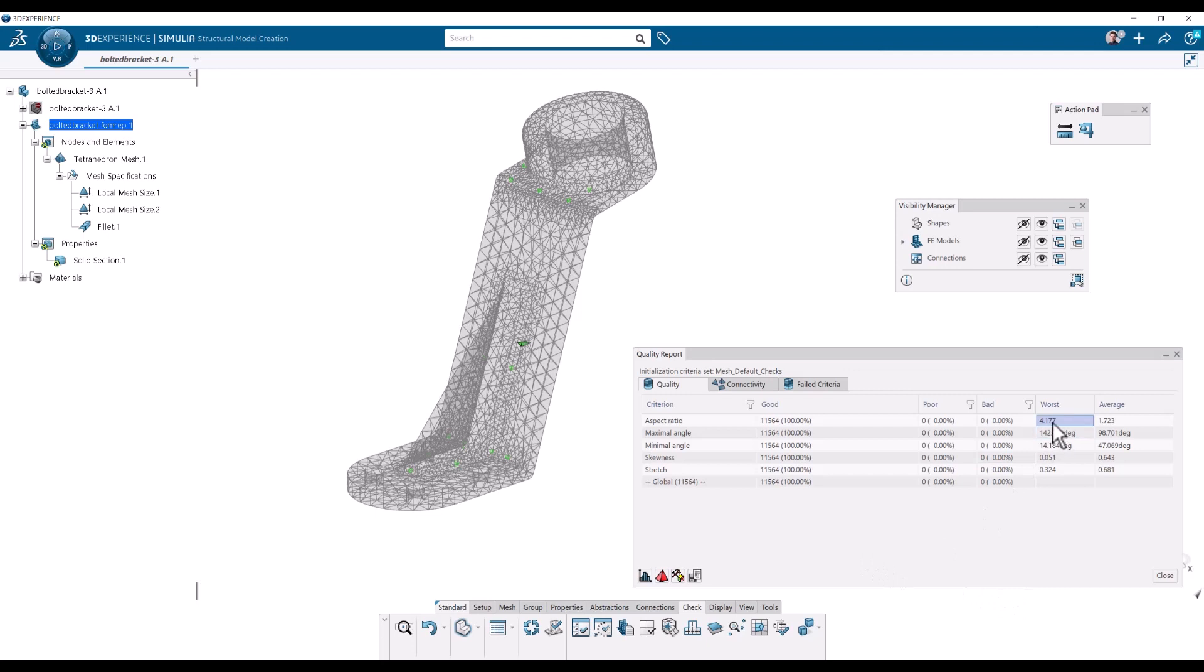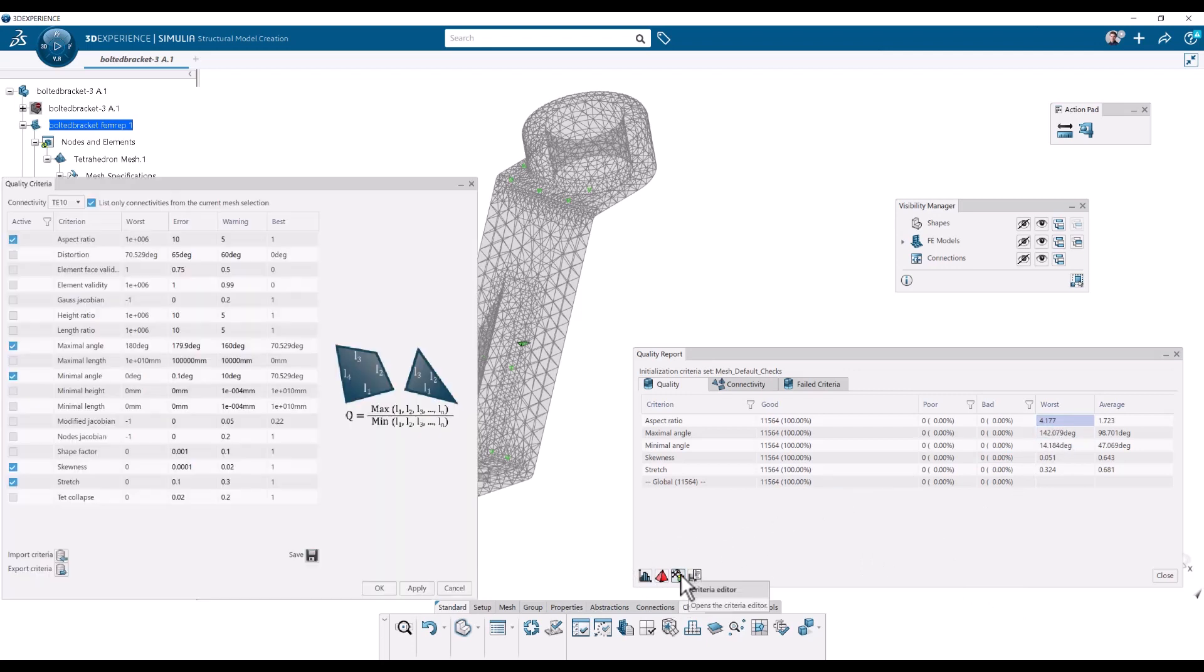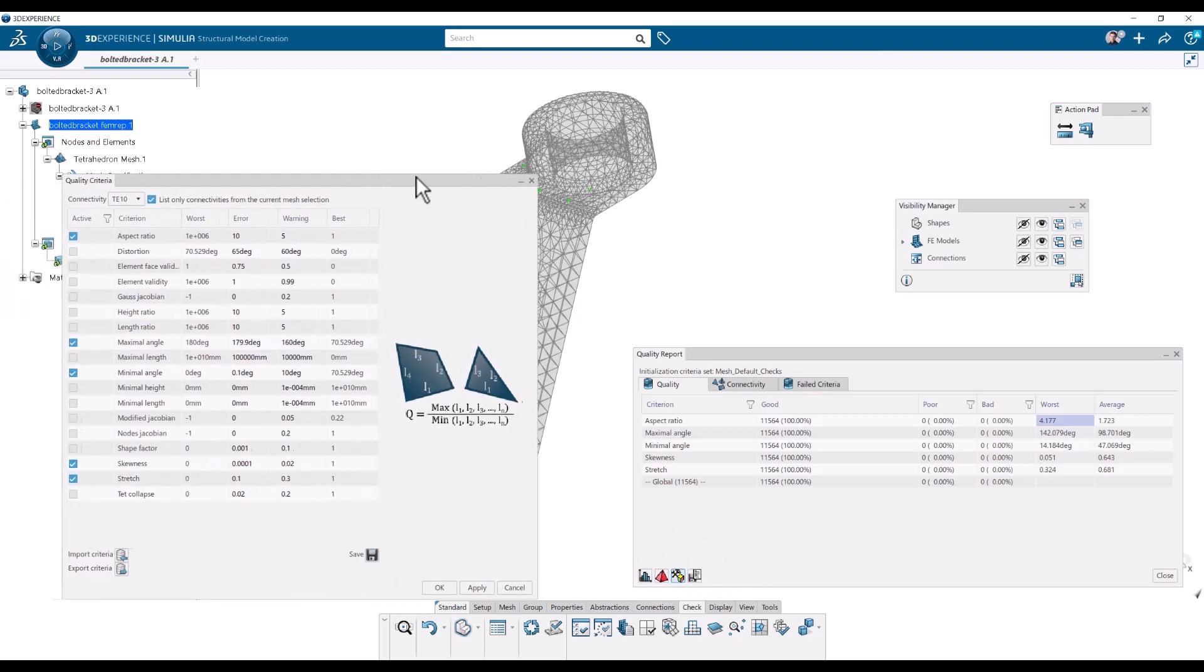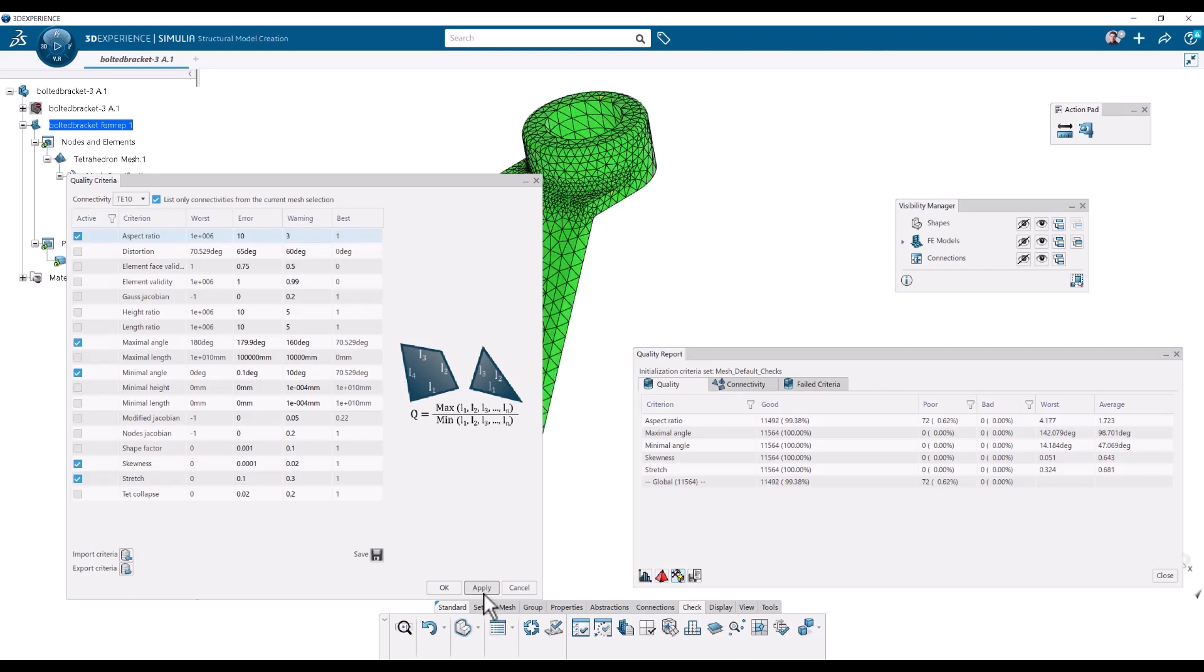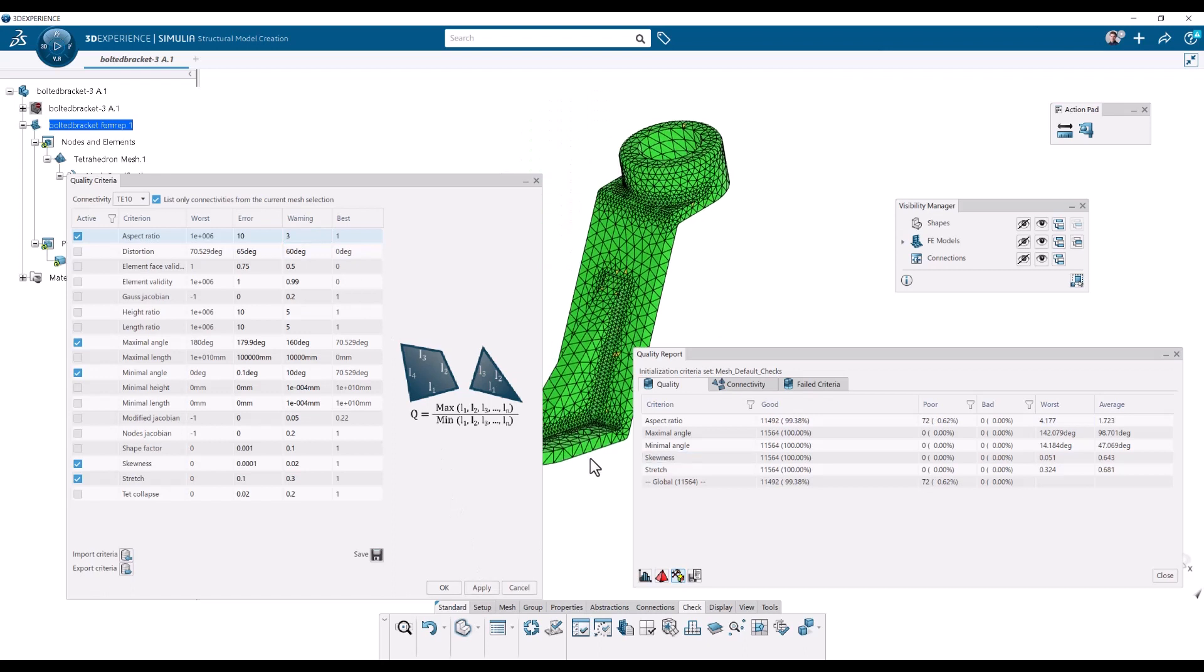How are these defined? Well, they can be changed here in the criteria editor. So here are all the ways in which the quality criteria can be adjusted. We want to be really strict. Maybe we want a warning if the aspect ratio is more than 3. So I can apply.